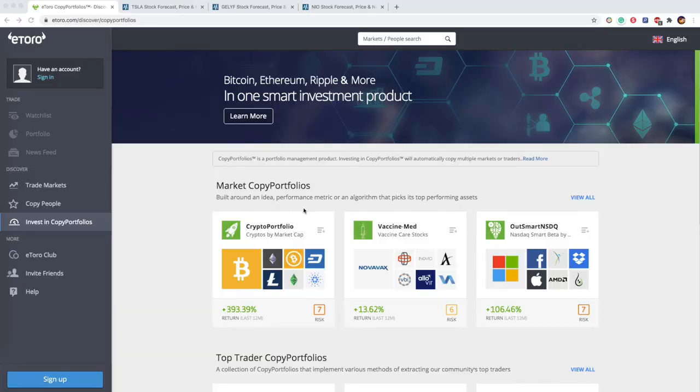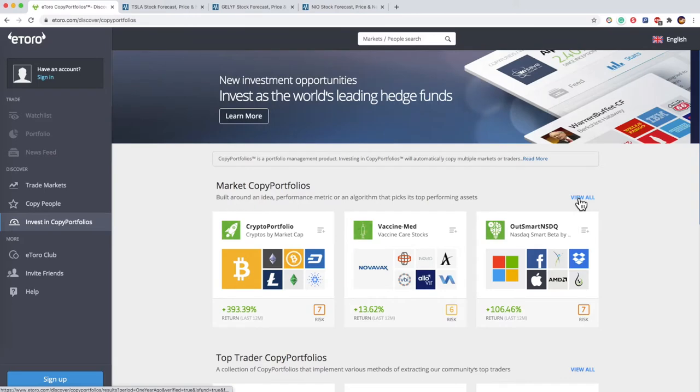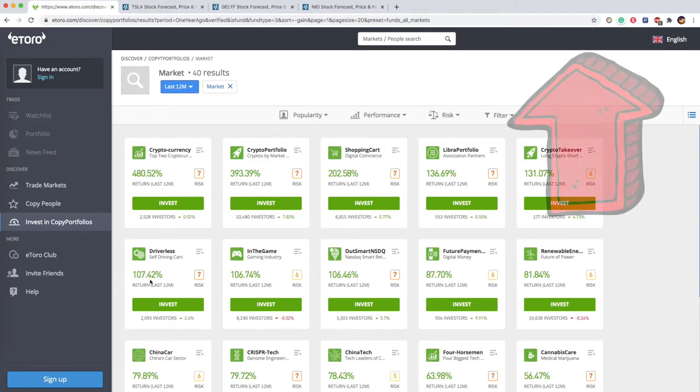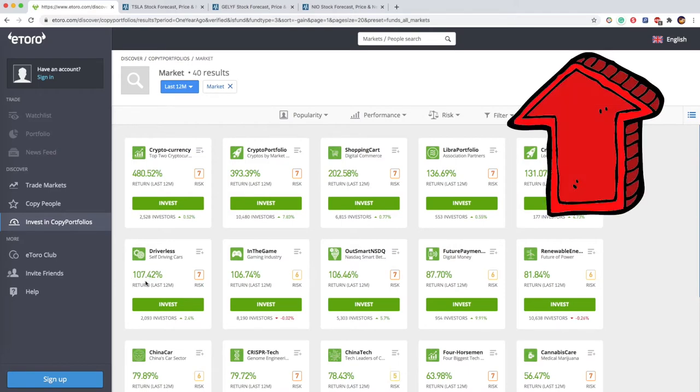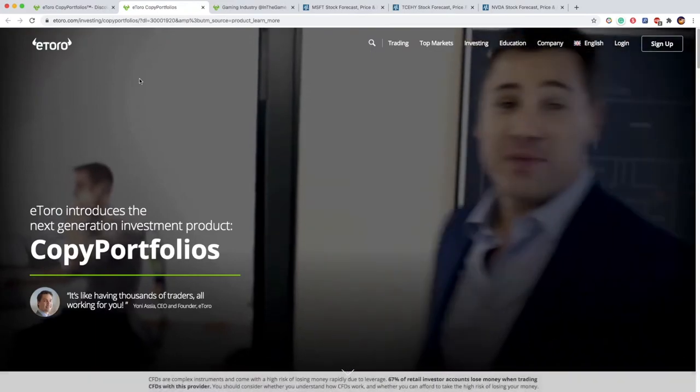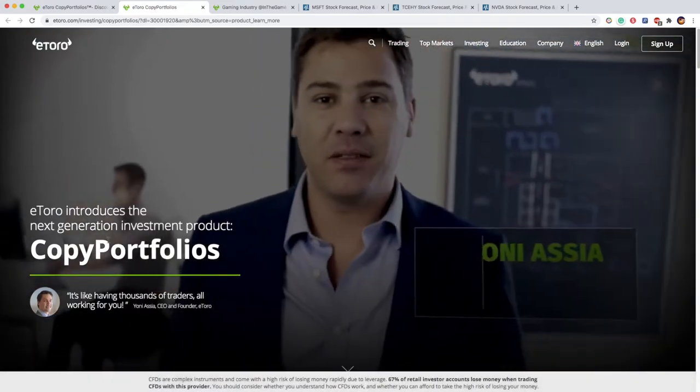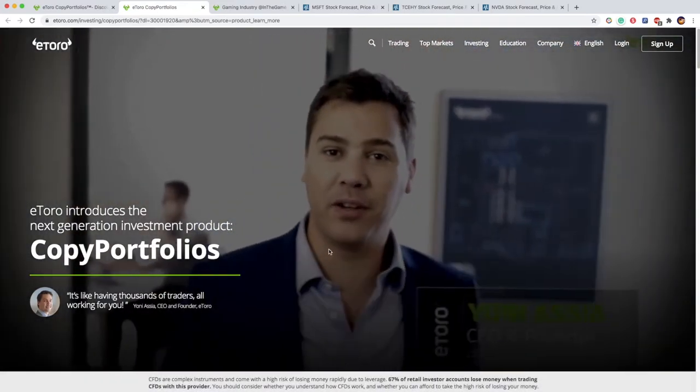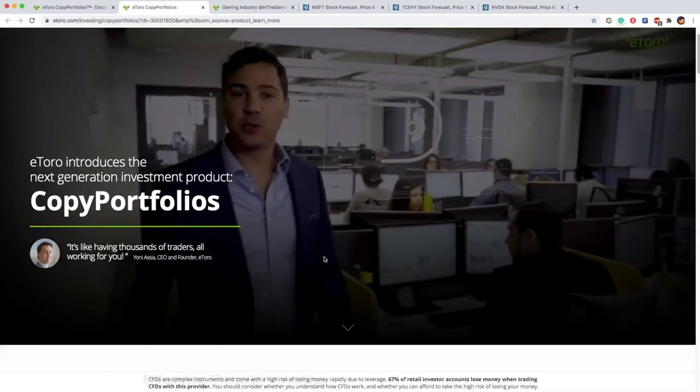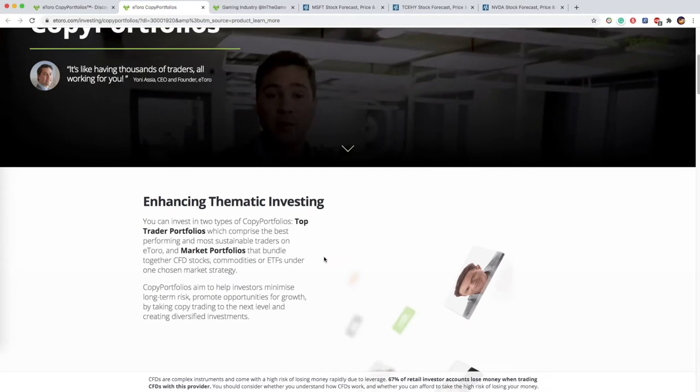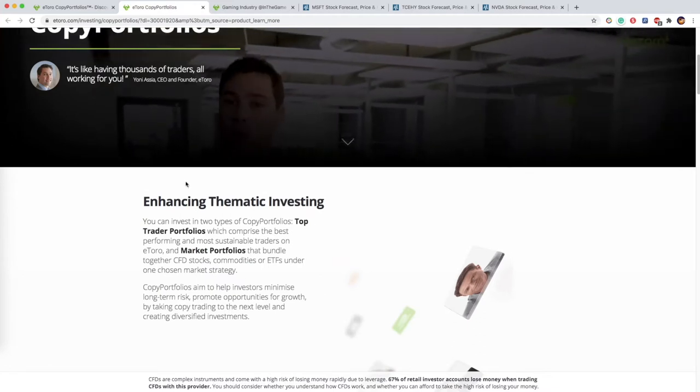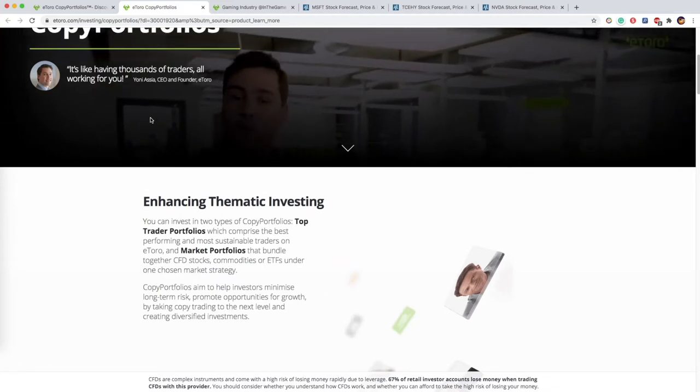In eToro, there is a copy portfolio that invests in companies related to self-driving cars. If you're not familiar with eToro, you can check the suggested video on the upper right section. In a nutshell, copy portfolio is buying many stocks at once based on the portfolio of the eToro Investment Committee.